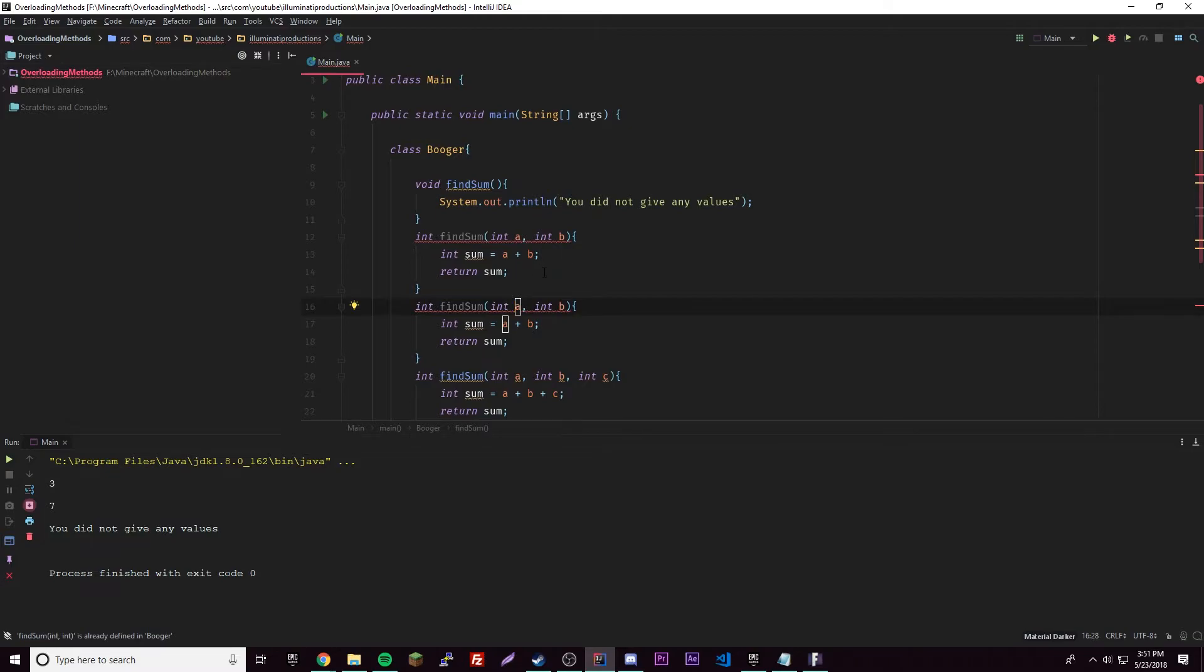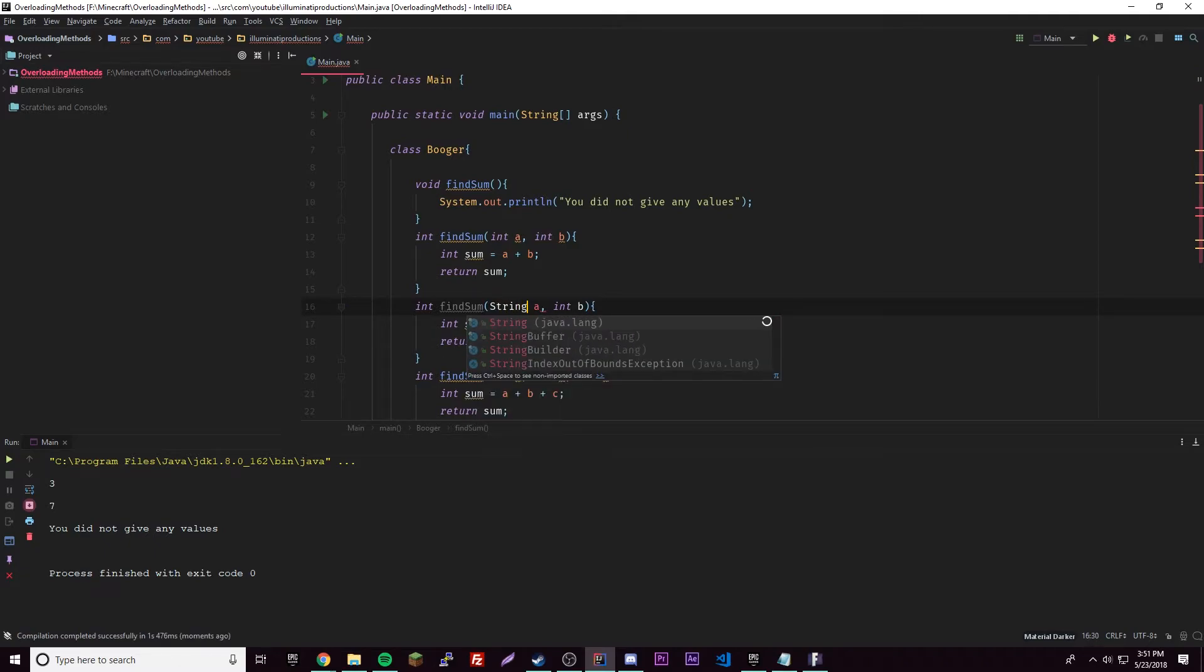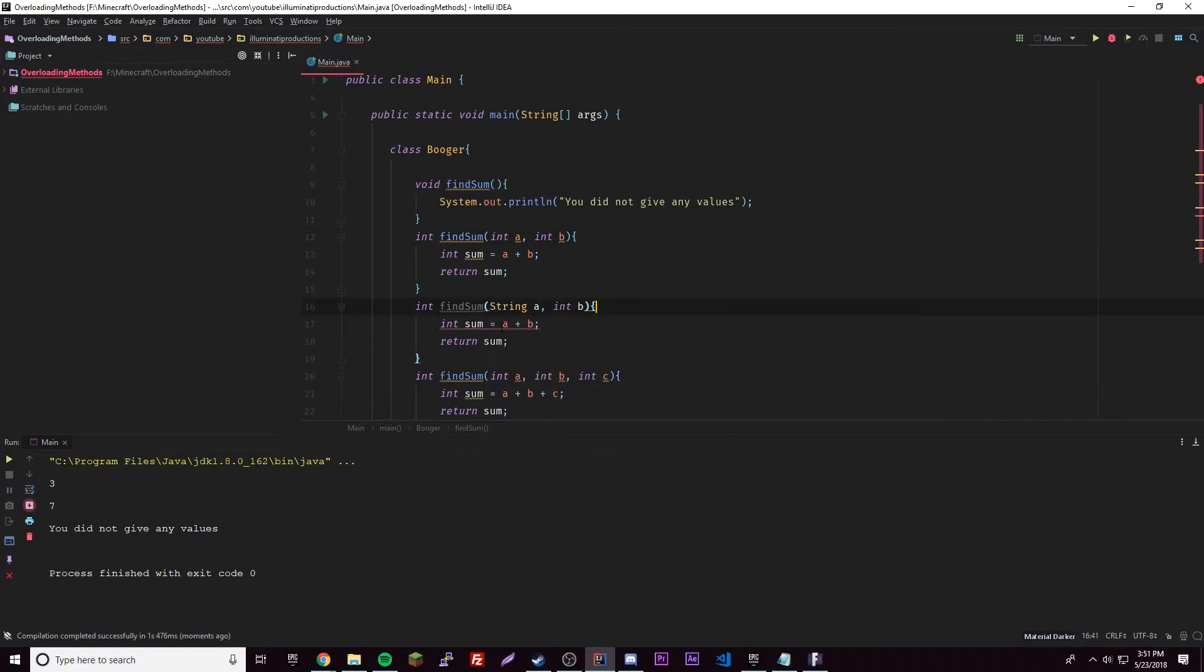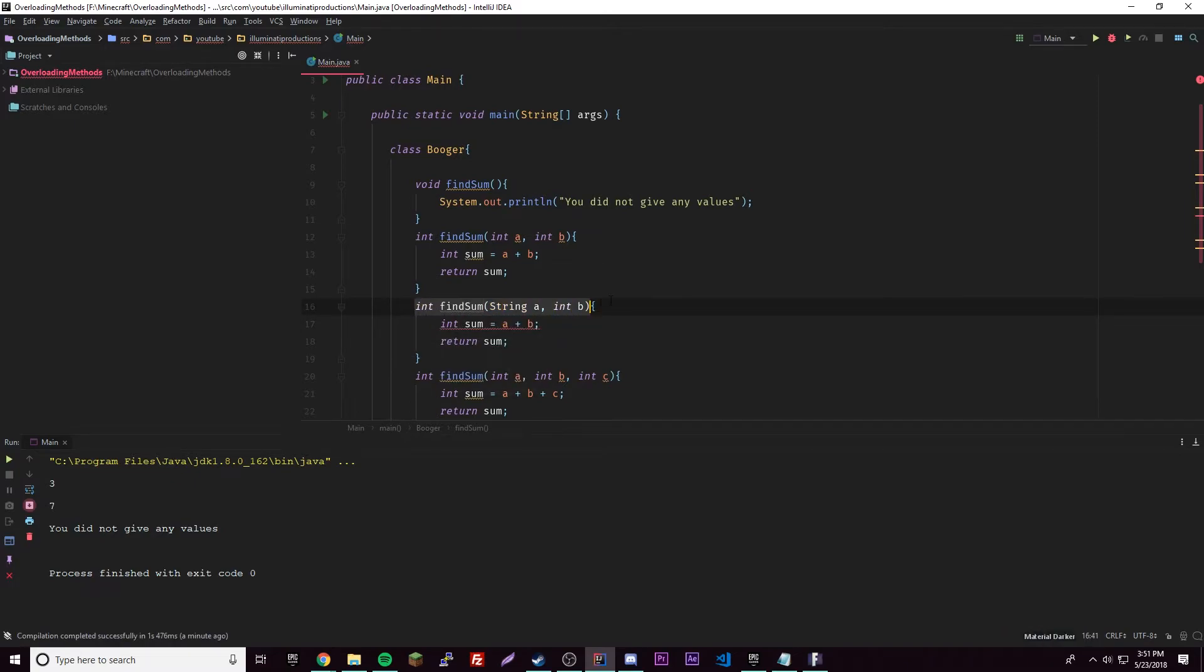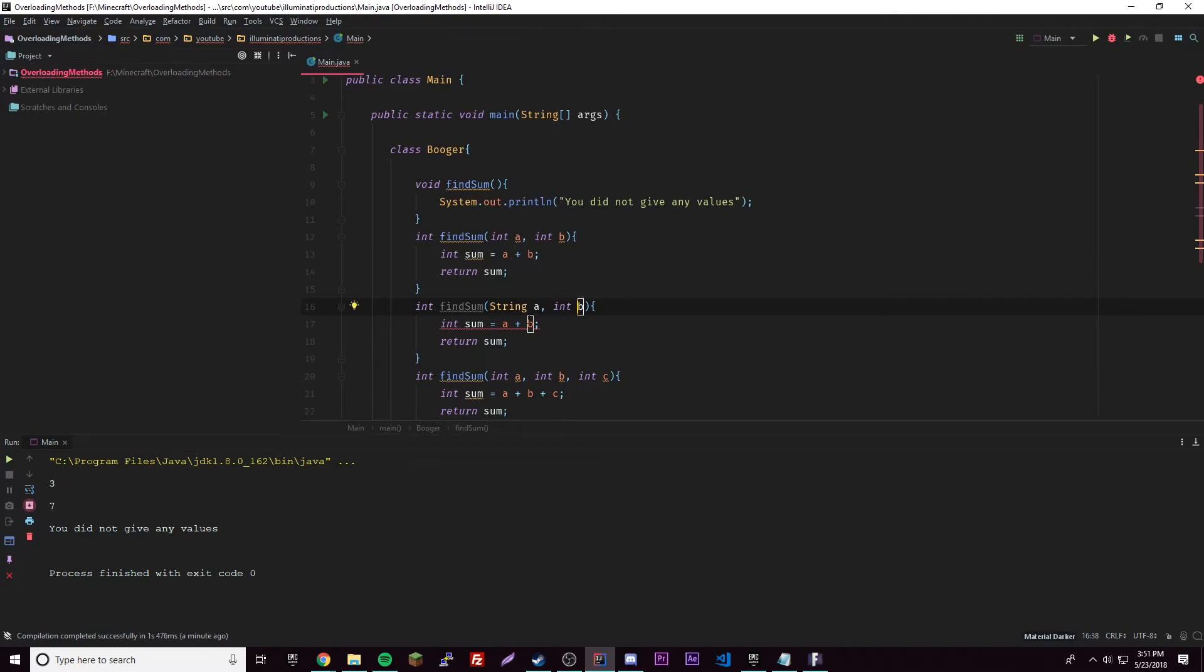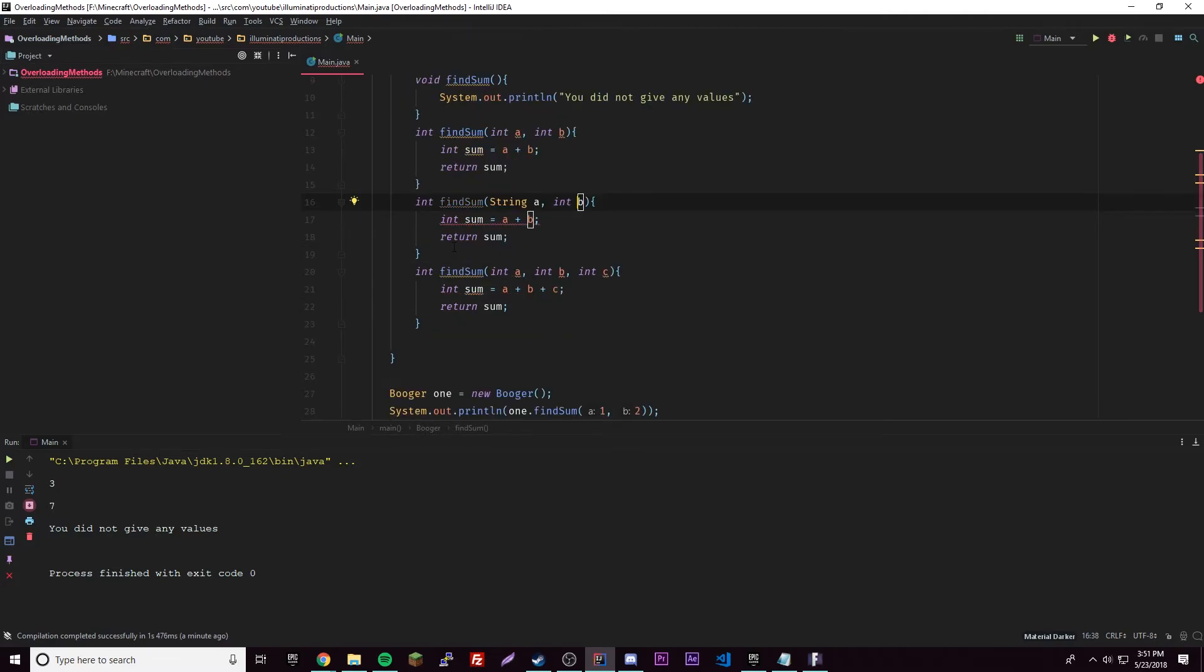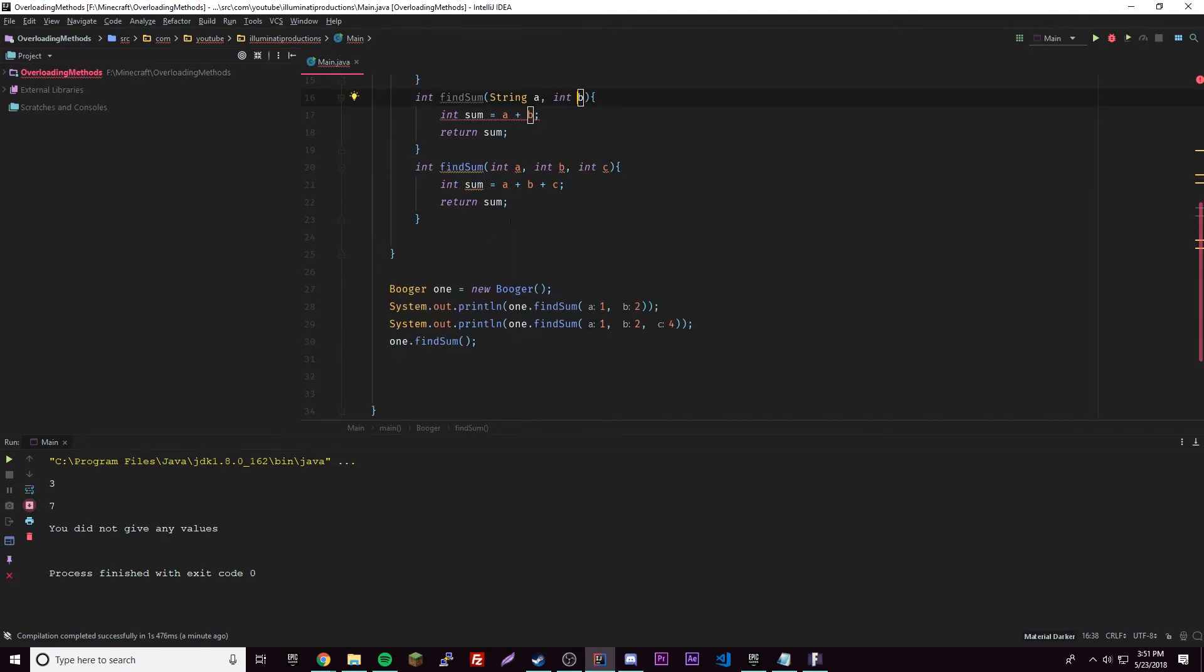If we want to overload this one, all we got to do is change this to something else. So string a, and that makes it completely different. Of course we'd get an error here because we're adding a string and an integer, but anyway the point is that this method is valid because the data types for the parameters are different. So now it's overloaded. That's how you do that.